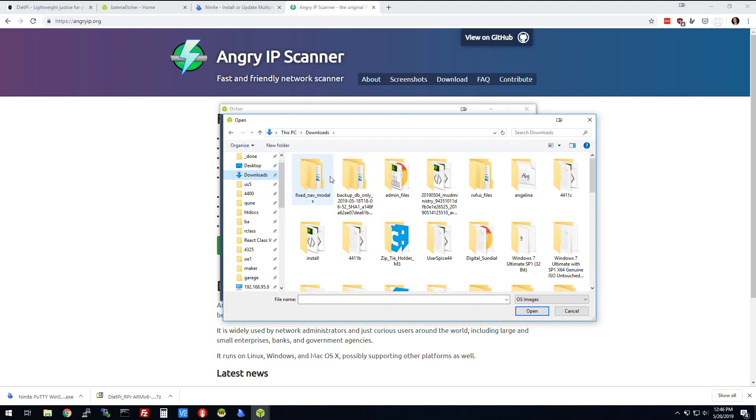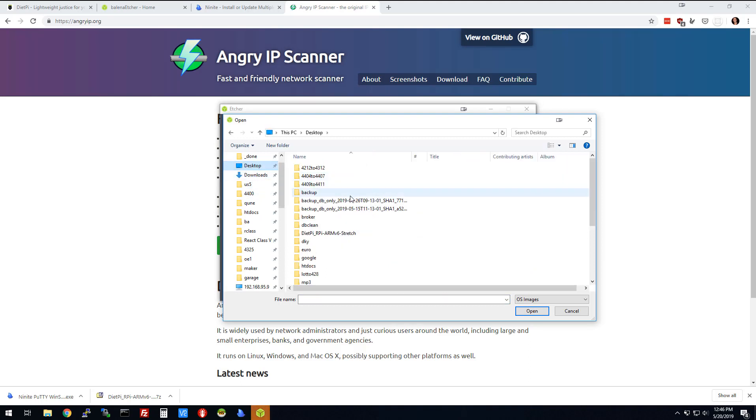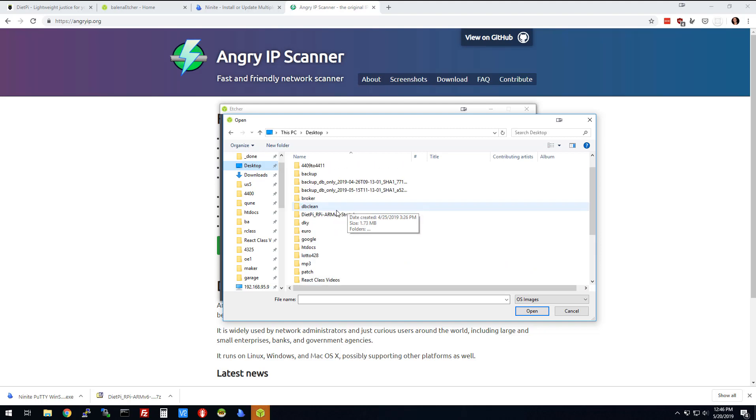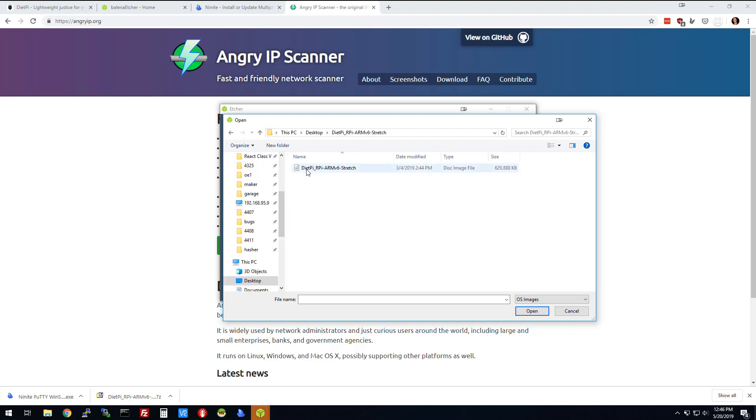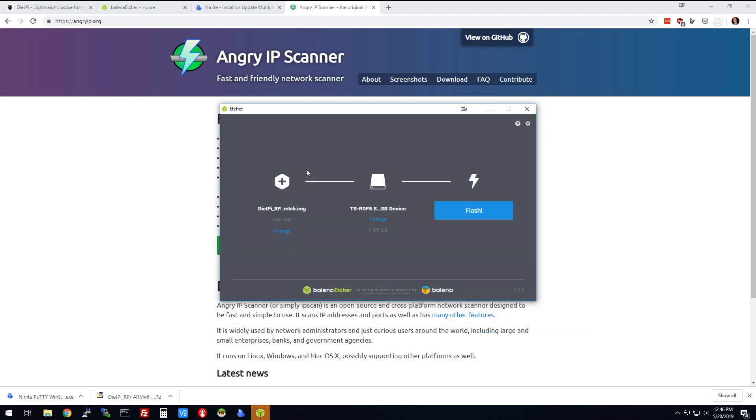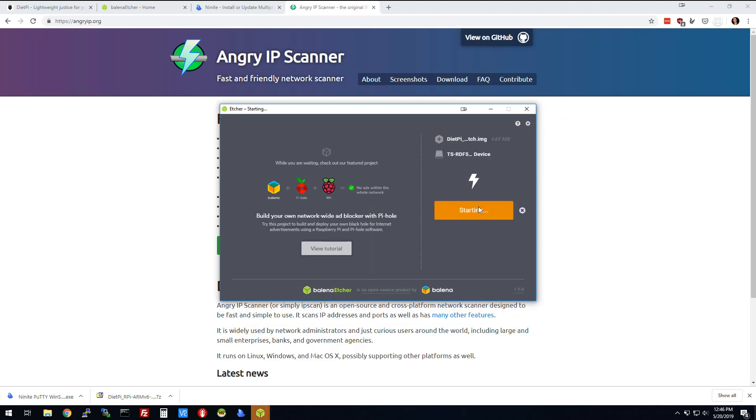I've got it here on the desktop. If I go to DietPi, normally you can leave them zipped up, but this one you can't. So we're going to flash this, and this is going to take a minute or two, so I'm going to come back to you as soon as this is done flashing.